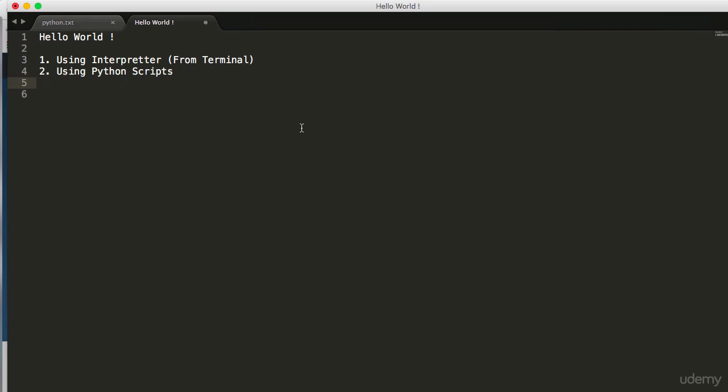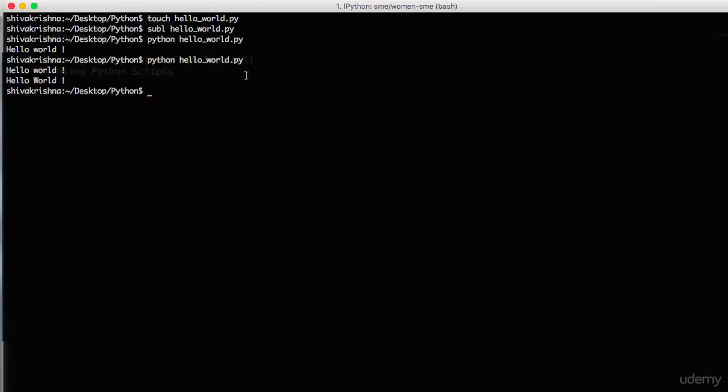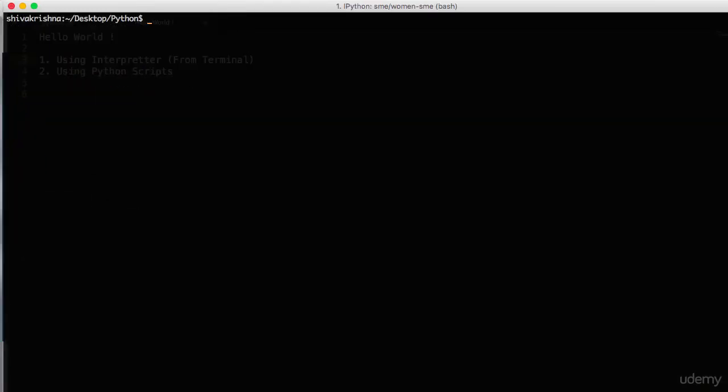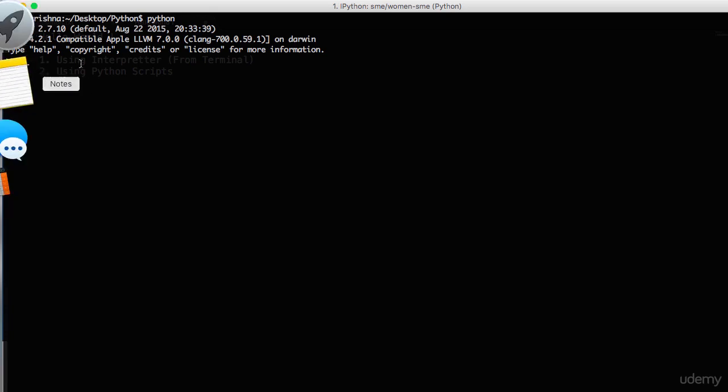First, let's implement a simple hello world program by using the interpreter. Open the terminal. I have already opened the terminal. Now enter into Python interpreter. How can we do that? Simple, just type Python without any input arguments to it and press enter.